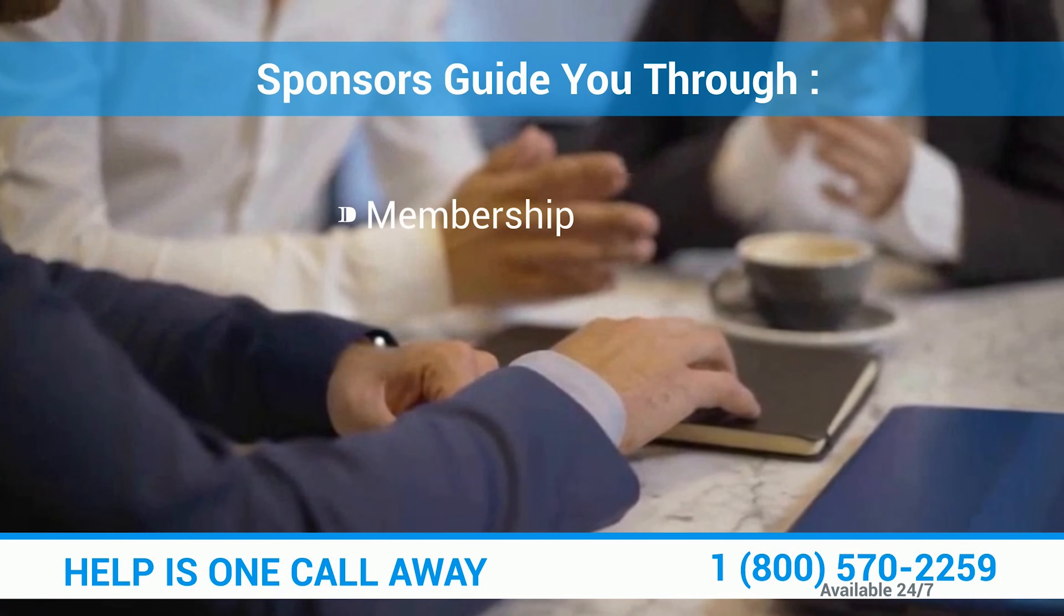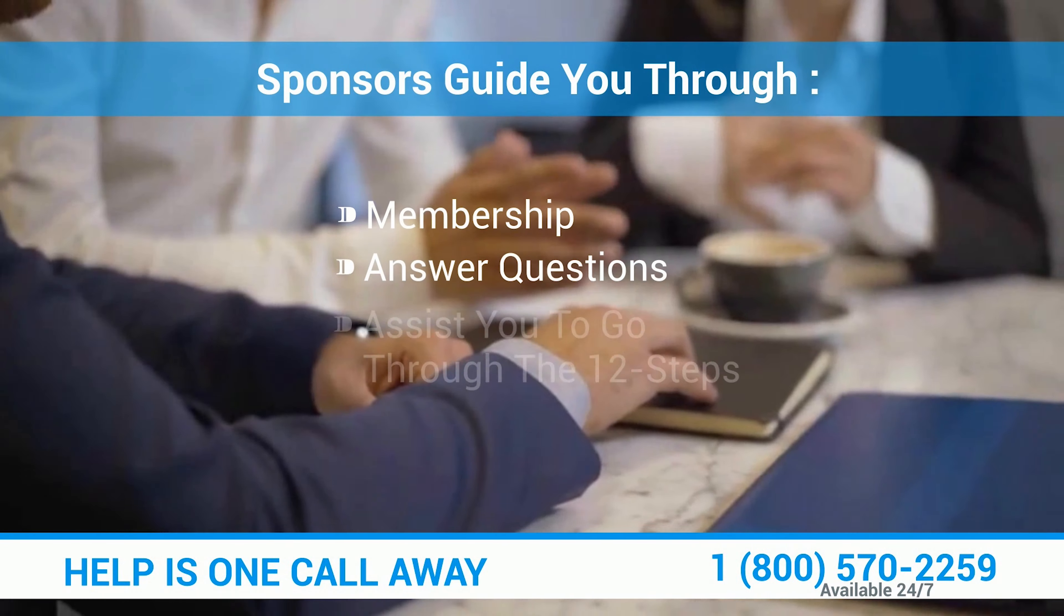A sponsor is a long-term AA or NA member who has been sober for at least a year.